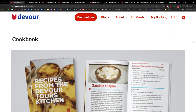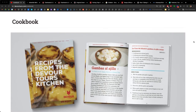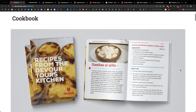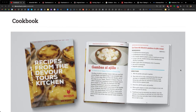Let's look at a couple of tour companies around the web who are doing this well. Here is a beautiful cookbook from Devour Tours — Recipes from the Devour Tours Kitchen. They had their guides submit favorite recipes from all of their food tours across Europe. During the pandemic, they sold this as a standalone product. But it's a fantastic value add: if you book and come on a Devour Tour, you get a free digital copy of this cookbook, but only if you book a tour.